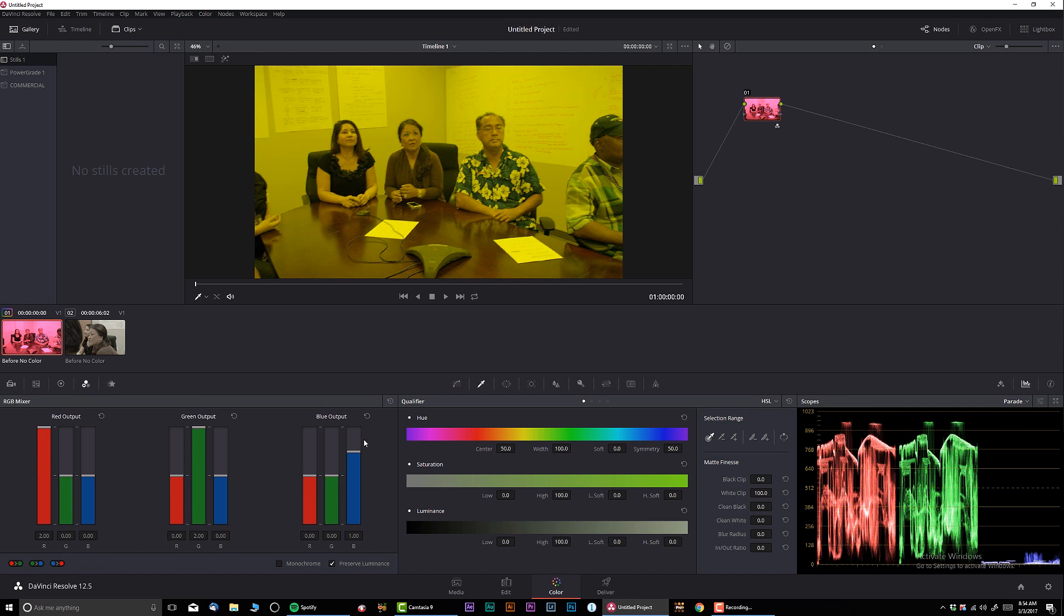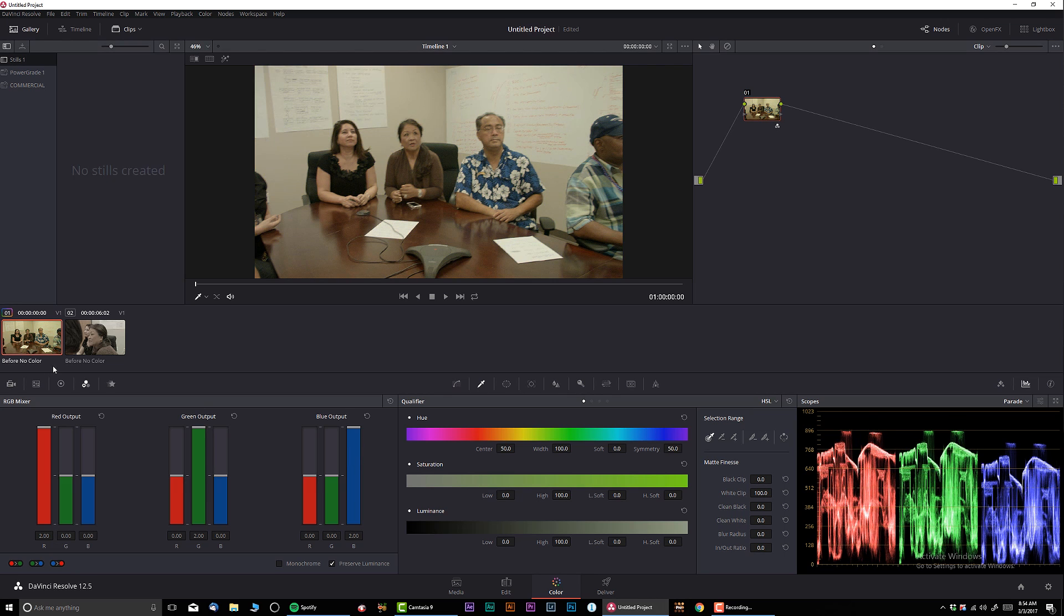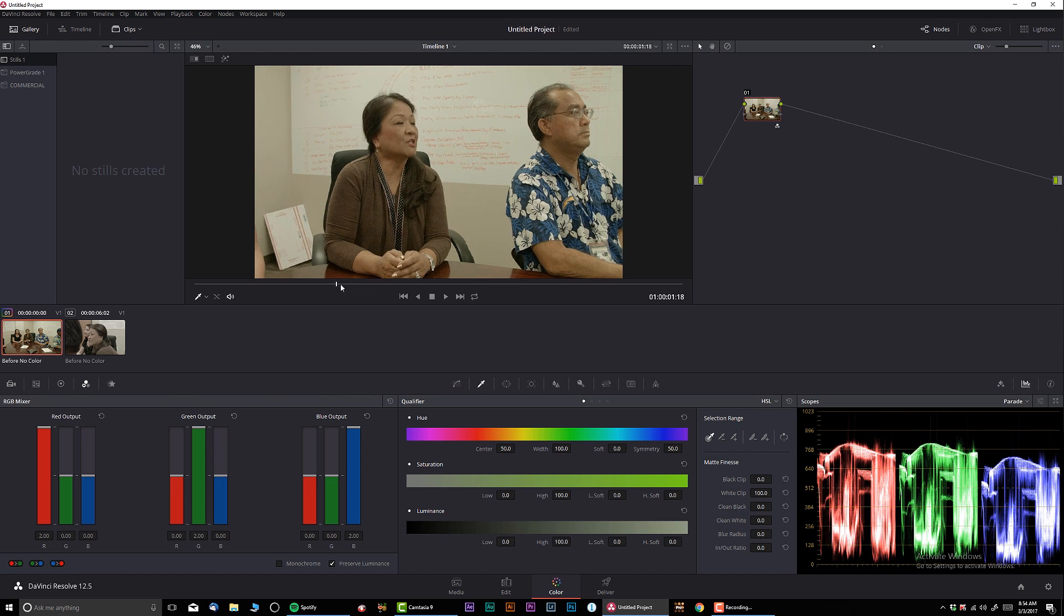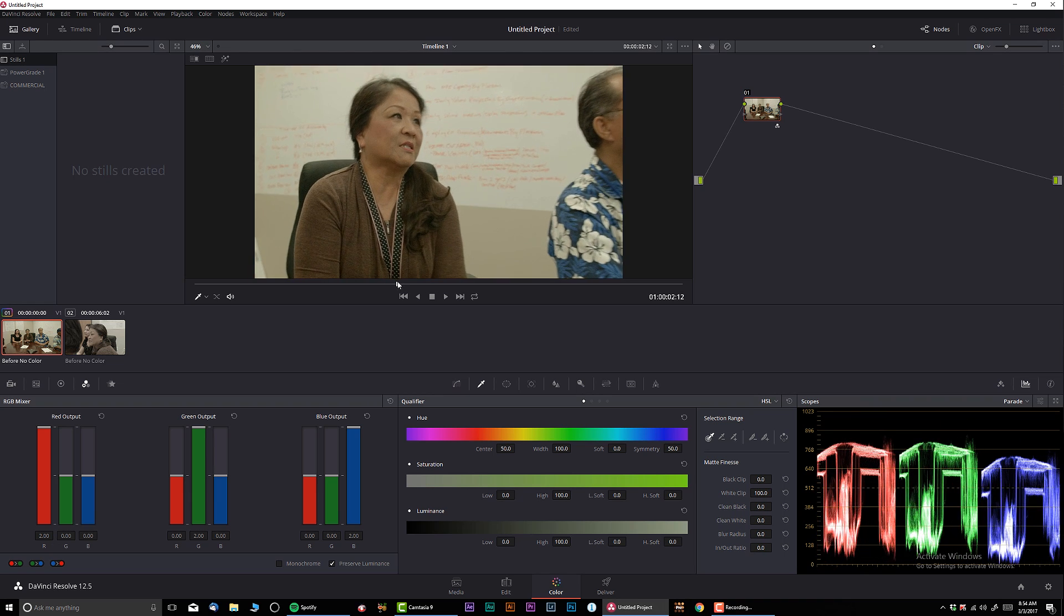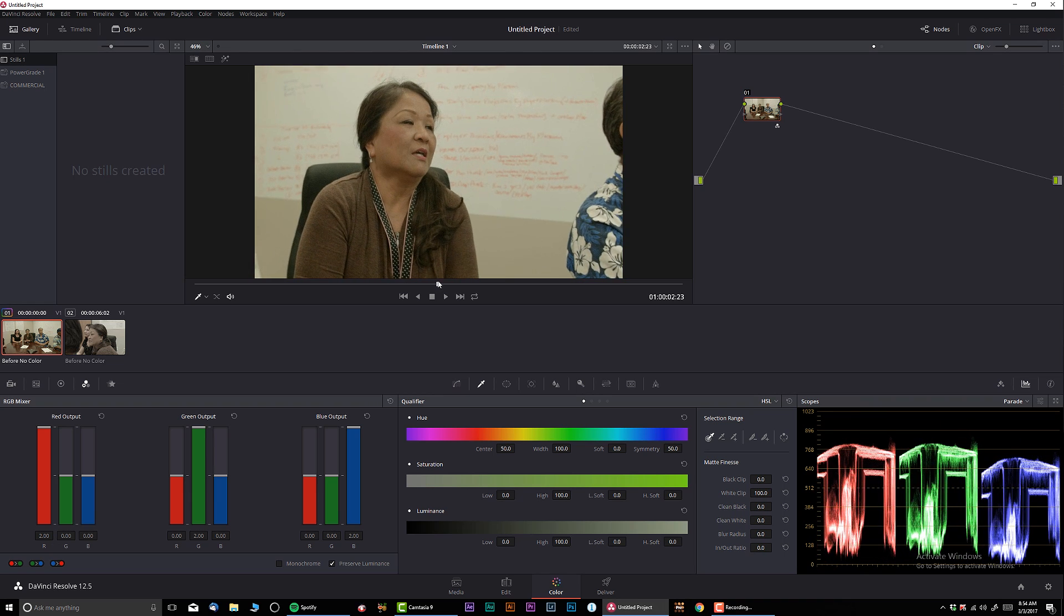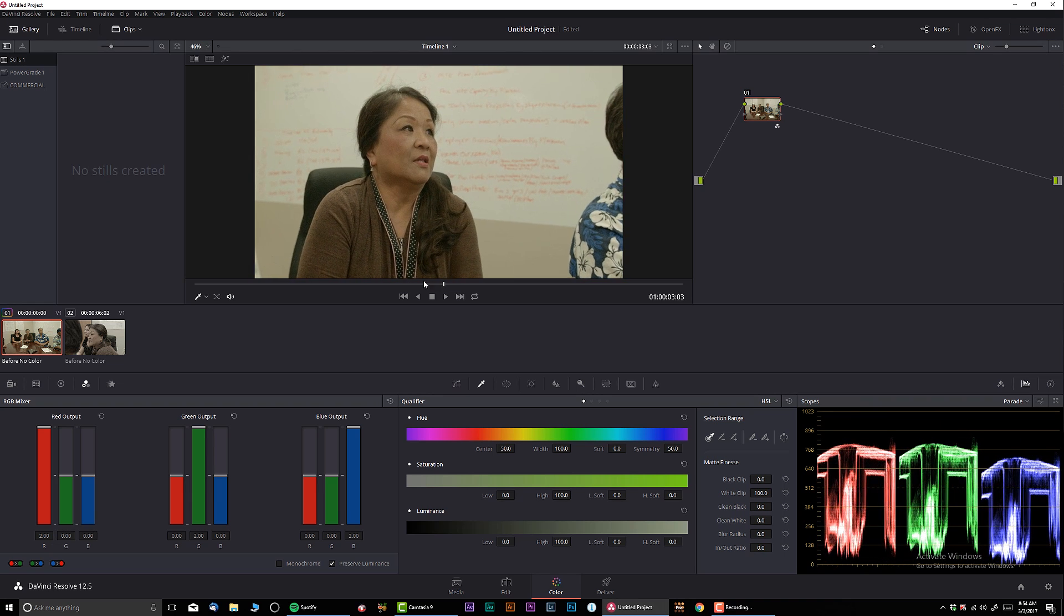So I'm going to increase saturation by individual channels RGB - red, green and blue. Okay, so as you can see, it's already looking very, very nice.